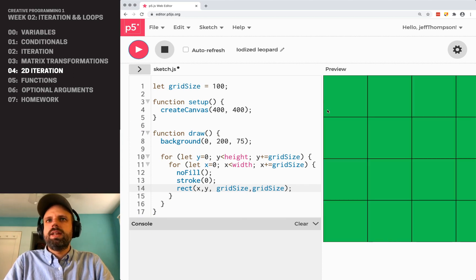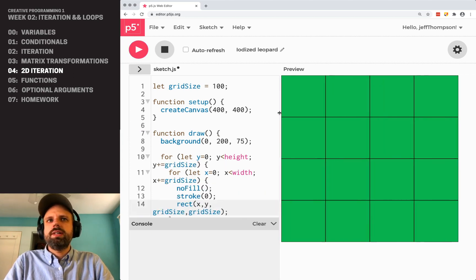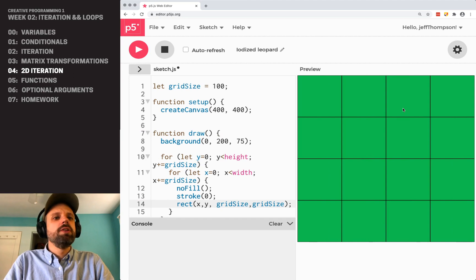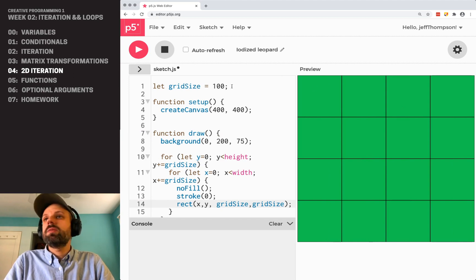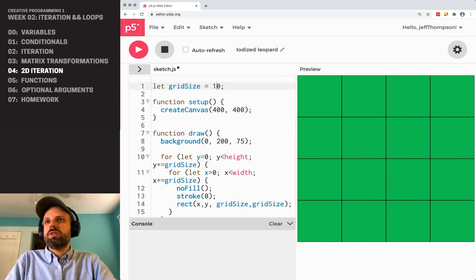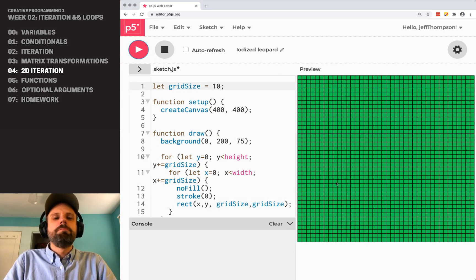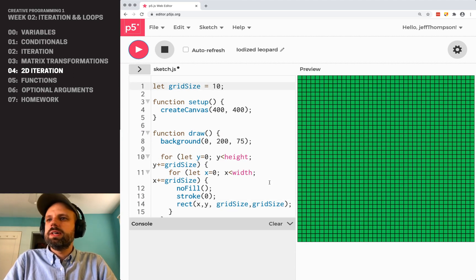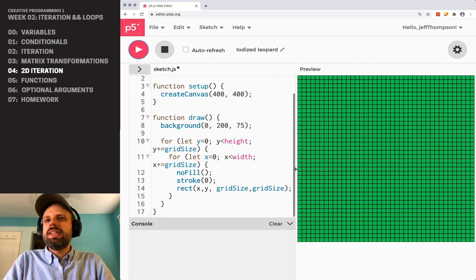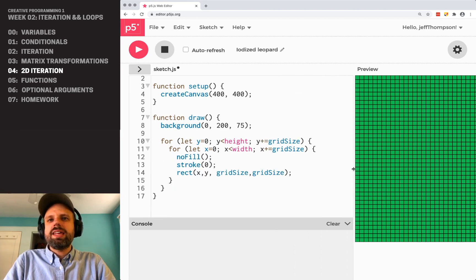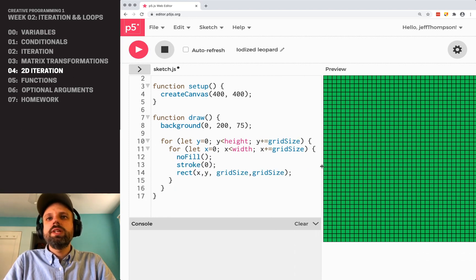And now, we see this nice grid of 100 pixels by 100 pixels. If I change this to be 10 by 10, a much smaller grid, and this, I think, is really, really cool.